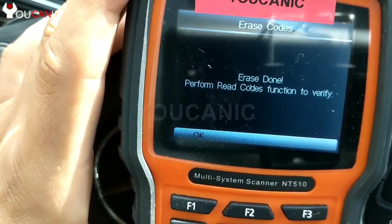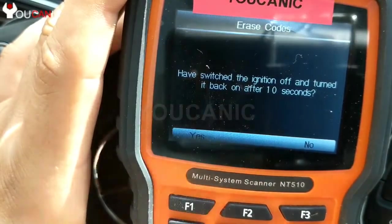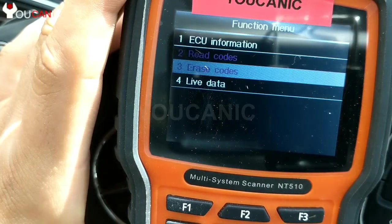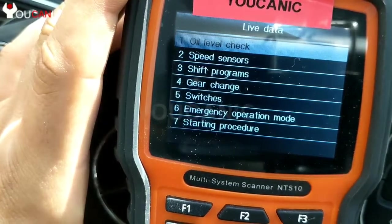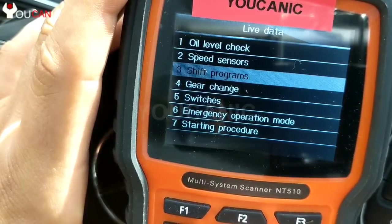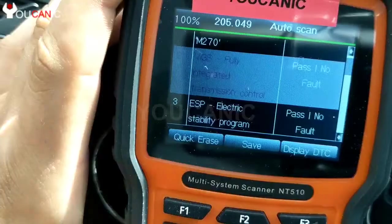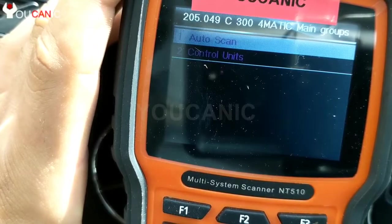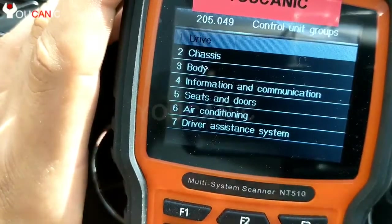We need to turn off the ignition, wait 10 seconds, then turn it back on and press OK — the scanner is telling us to do that. We'll go down to live data, where you'll see information from sensors: oil level check, speed sensors, shift program, gear chain switches, charging procedure. You can do a quick erase there to clear all fault codes, but only the ones in stored status will be cleared. Codes that are current will stay — you won't be able to clear them.